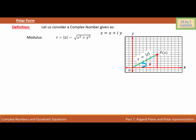Angle theta is also known as the argument of the complex number — we also call it the amplitude of complex number Z. Looking at this right triangle, the coordinate of point P is the ordered pair (X, Y). Using trigonometry, we can write X = R cosine theta (equation 1) and Y = R sine theta (equation 2).